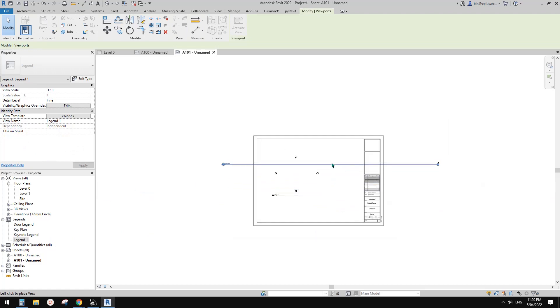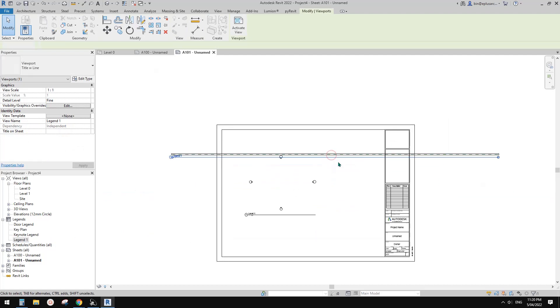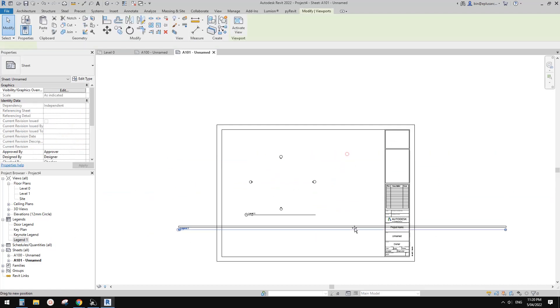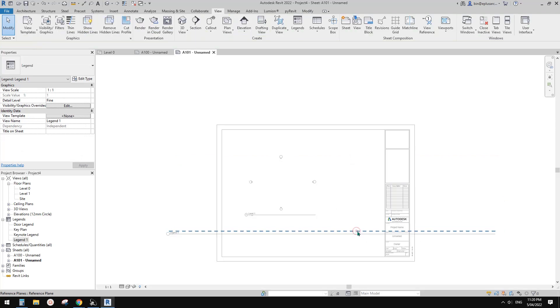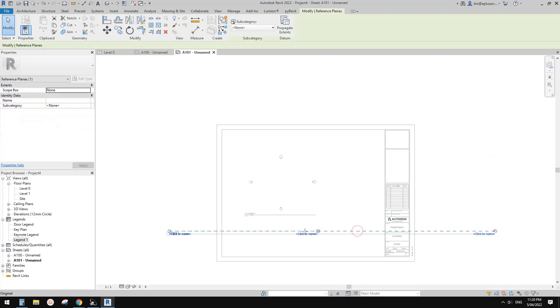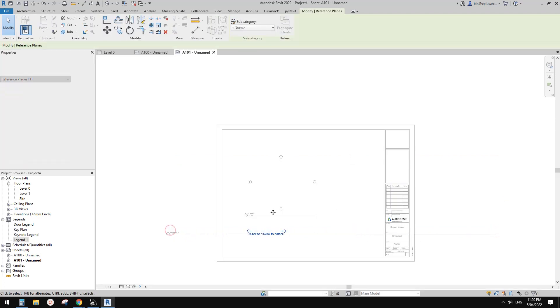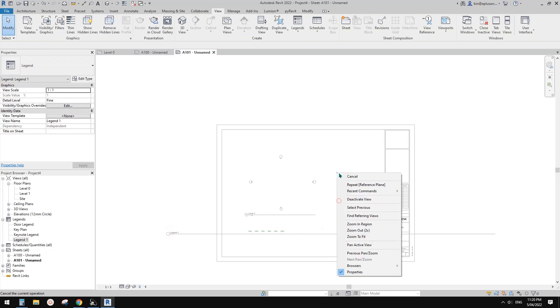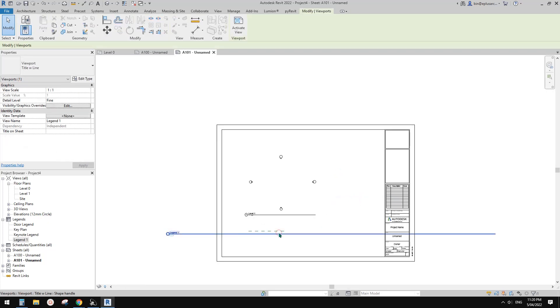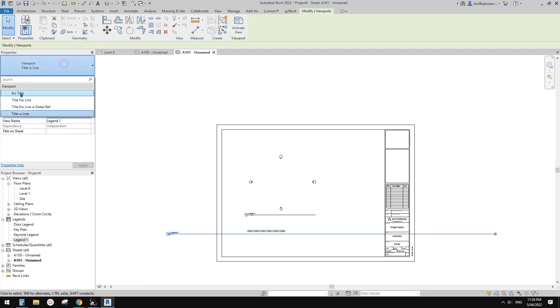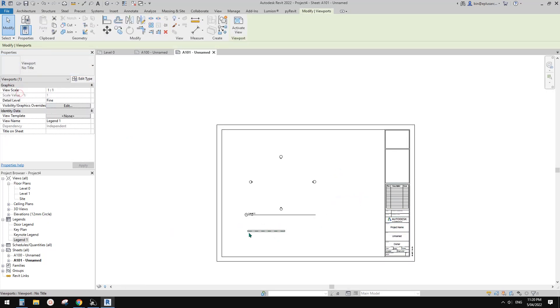So we can drag this legend onto this sheet. So don't worry too much about, maybe we can just drag this, make this reference plane a little bit shorter.